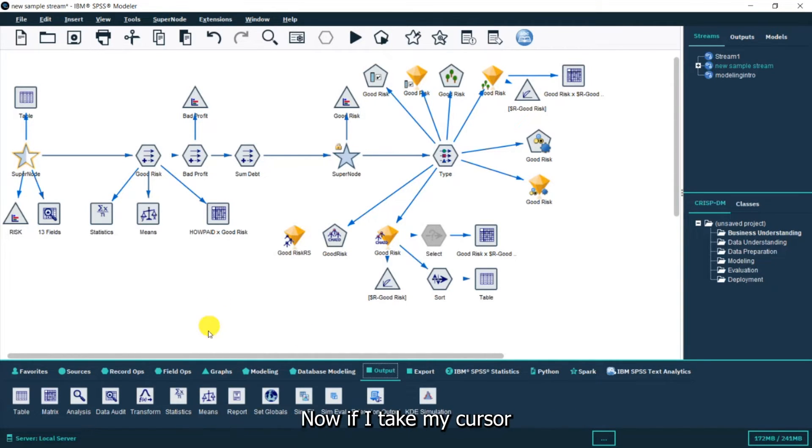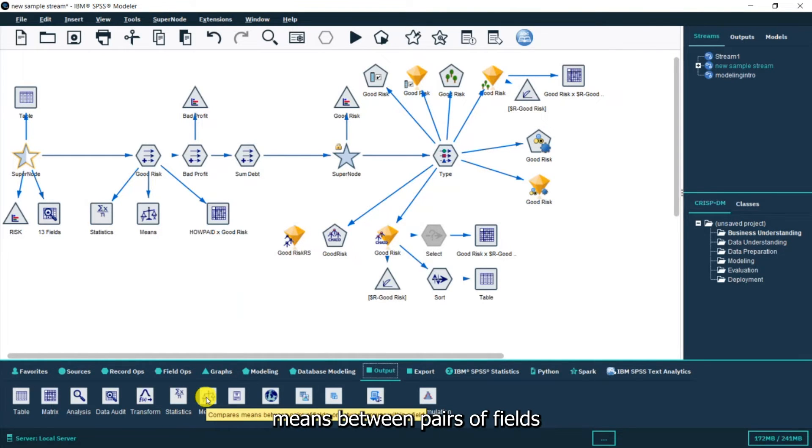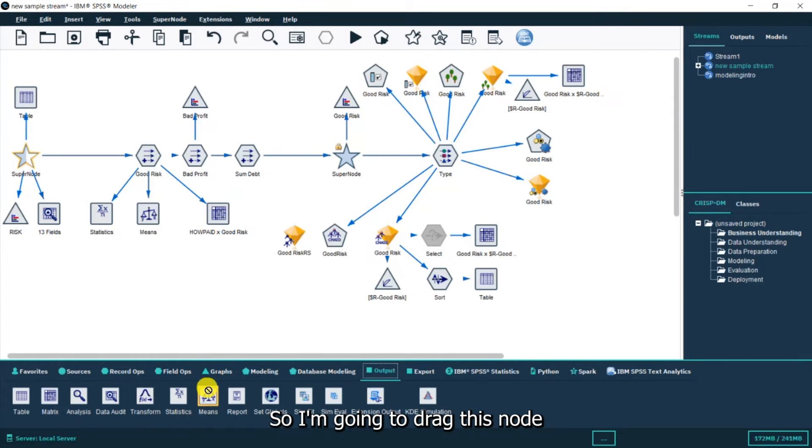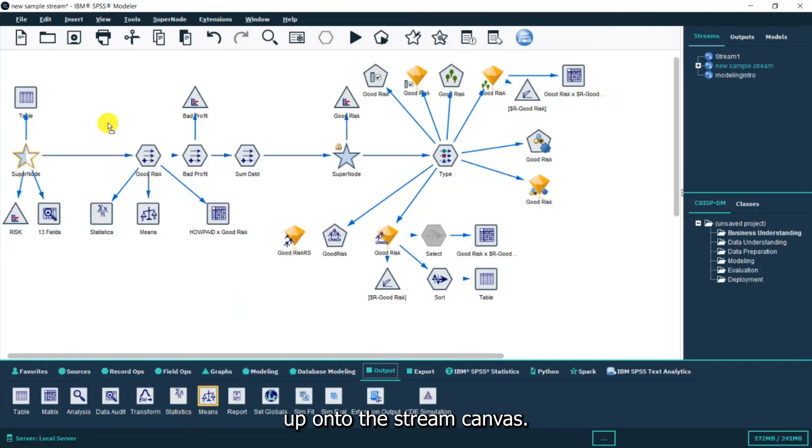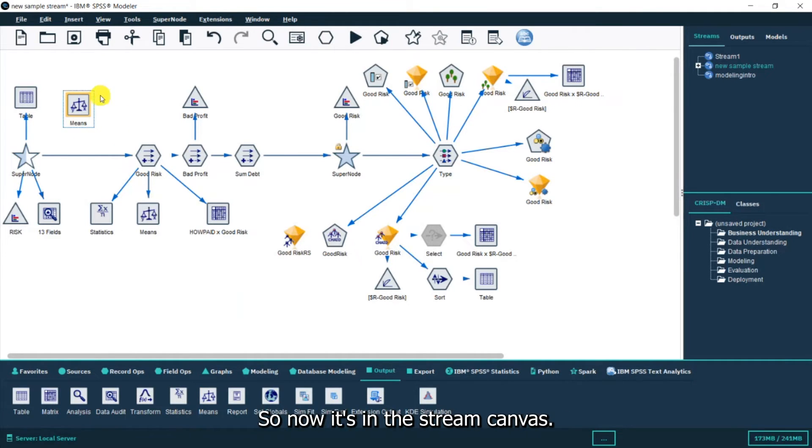If I take my cursor and hover it over the node it lets me know that it compares means between pairs of fields or between groups within a field. I'm going to drag this node up onto the stream canvas using the left button of my mouse and release that button. Now it's in the stream canvas.